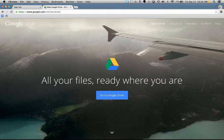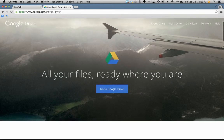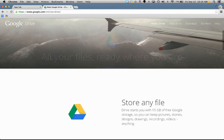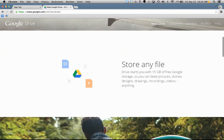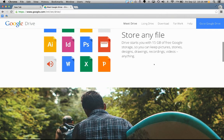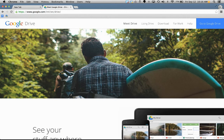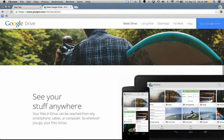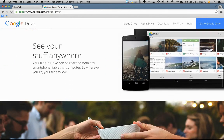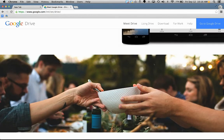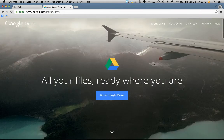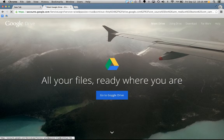And then this is the opening screen where you can learn more about Google Drive and all the Google Apps that go along with it. But for this video, you're just going to click on Go to Google Drive. One account, all of Google.